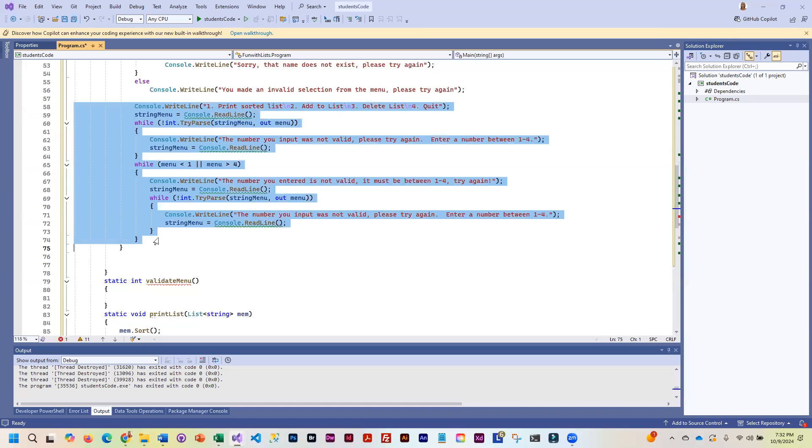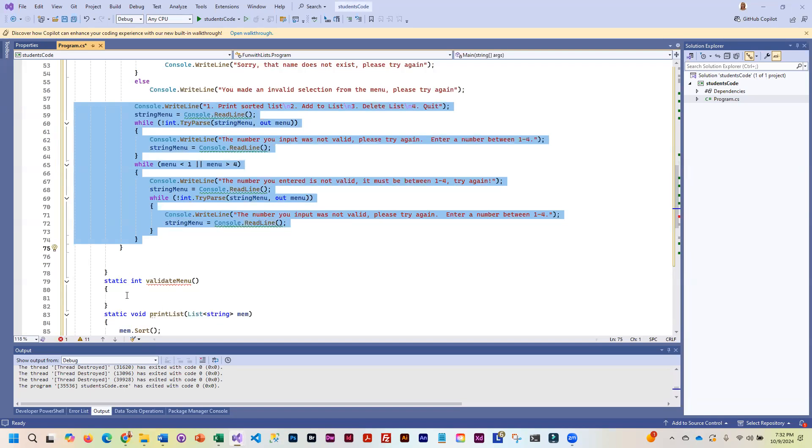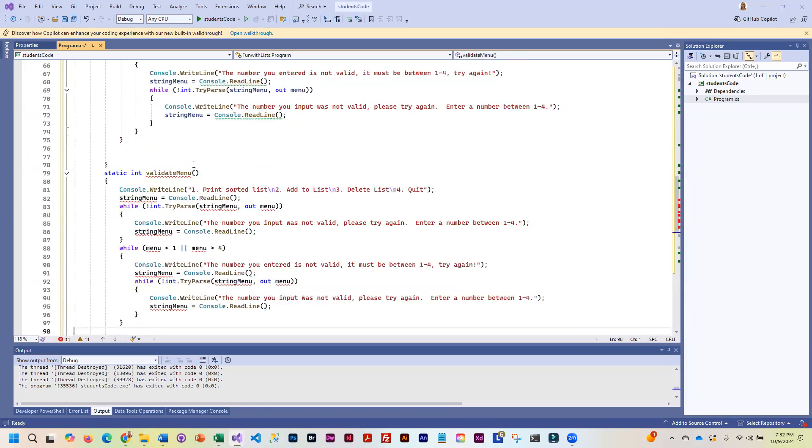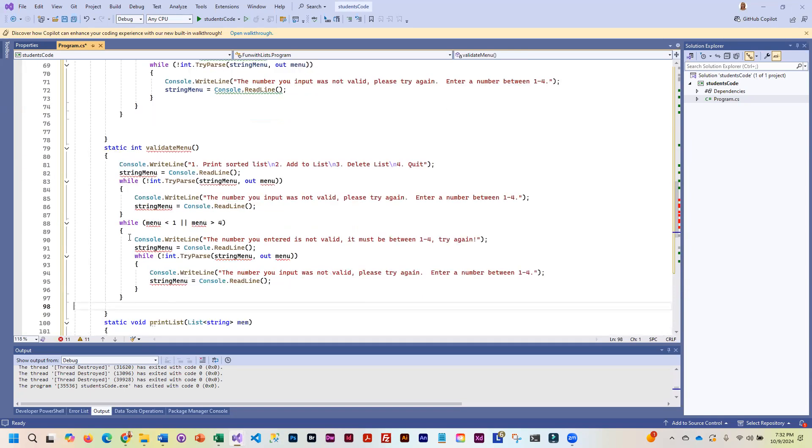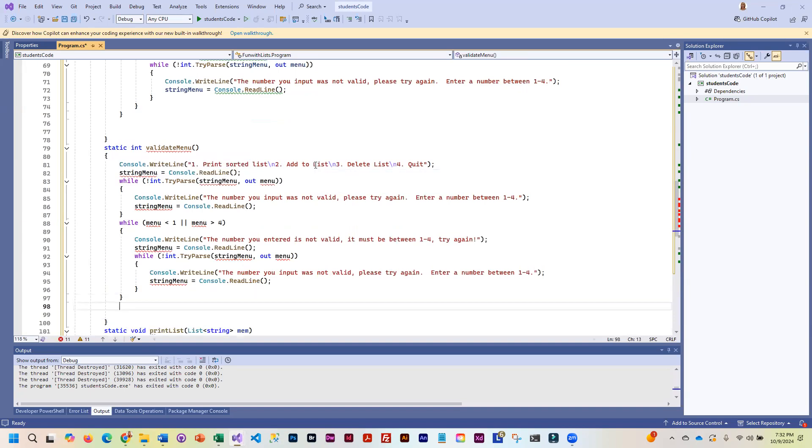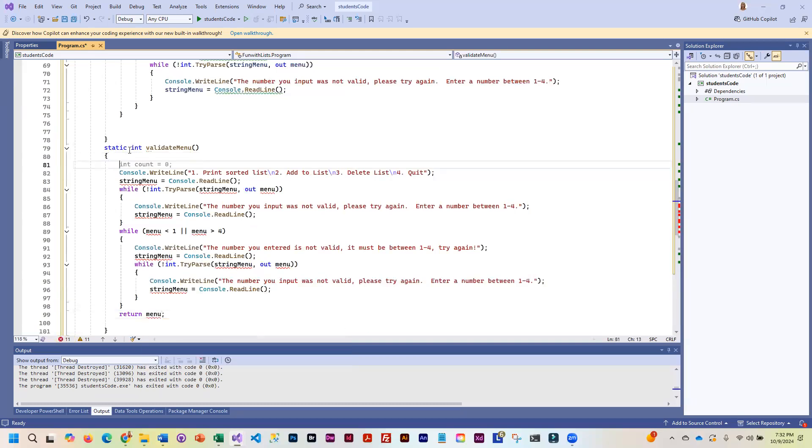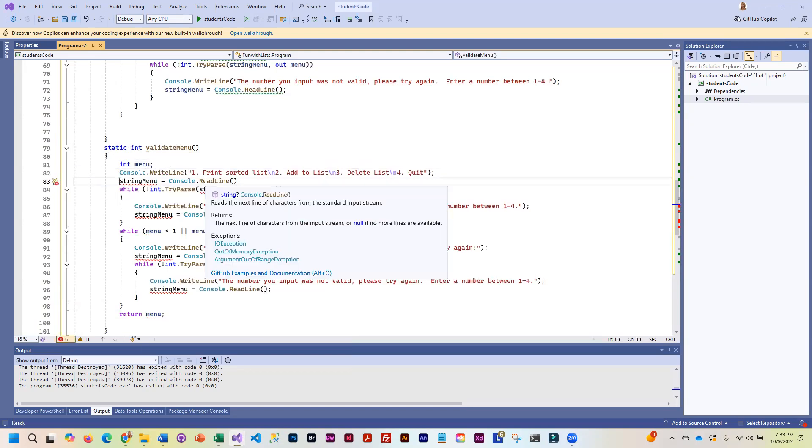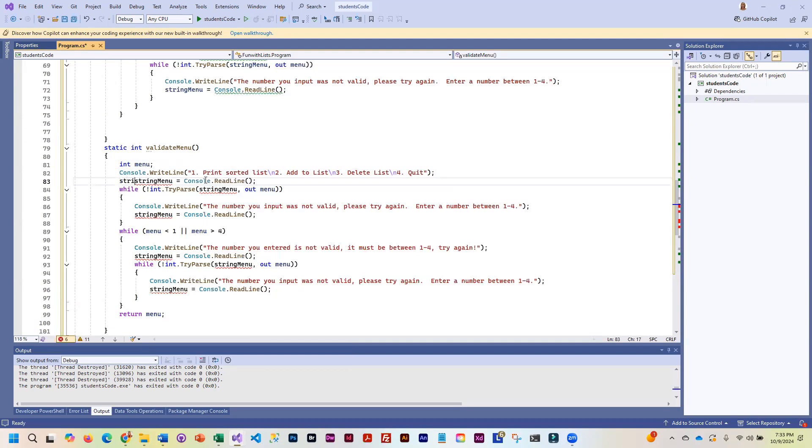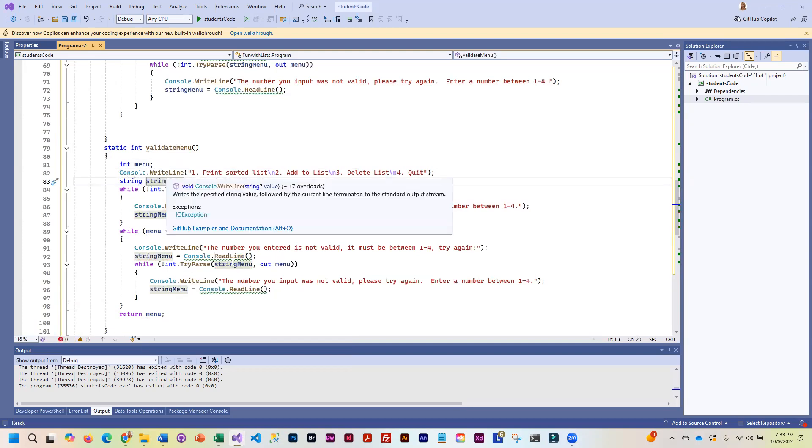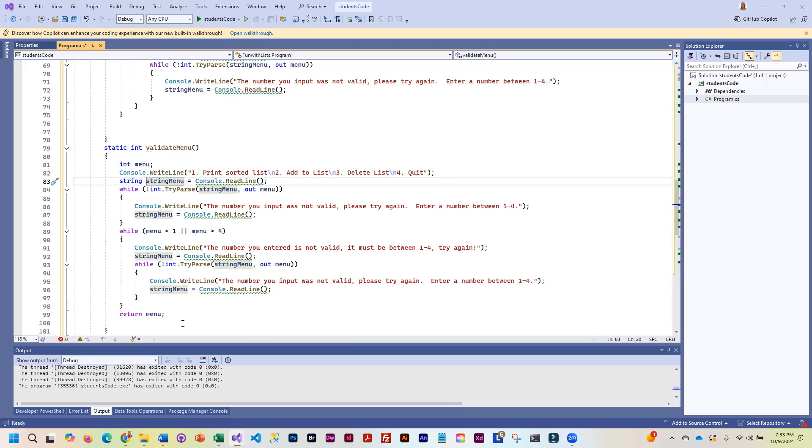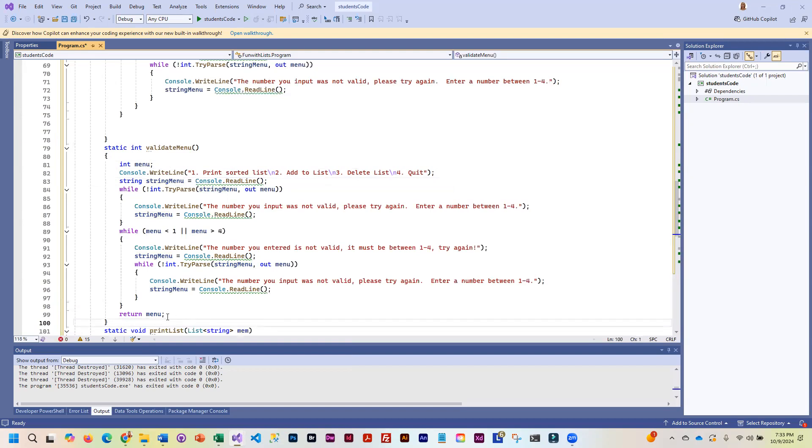Actually, all of it is validation. So by the time we get down here, we will have that integer to return. Return. We're going to have to declare it in here. So it is going to return the validated menu selection.